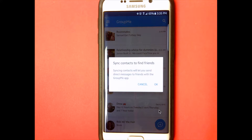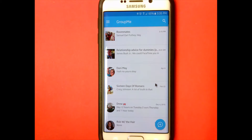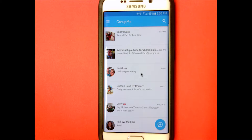Now it's going to let me know that it synced my contacts to find my friends — it's basically gone through my contacts on my phone. We're just going to click okay. This is the home screen — this is every conversation I've ever had. I have quite a few conversations going, and I'm just going to show you the basics.